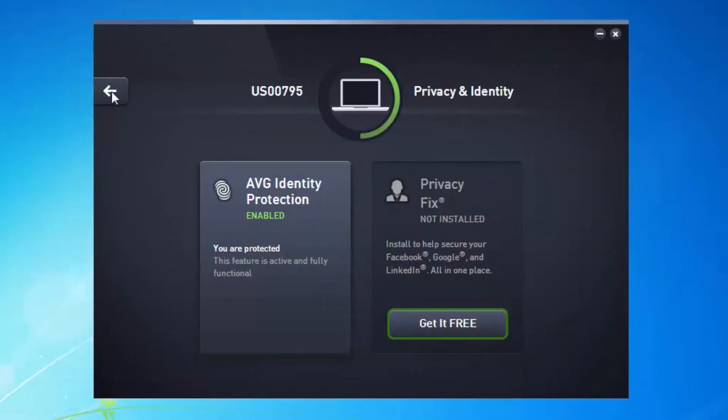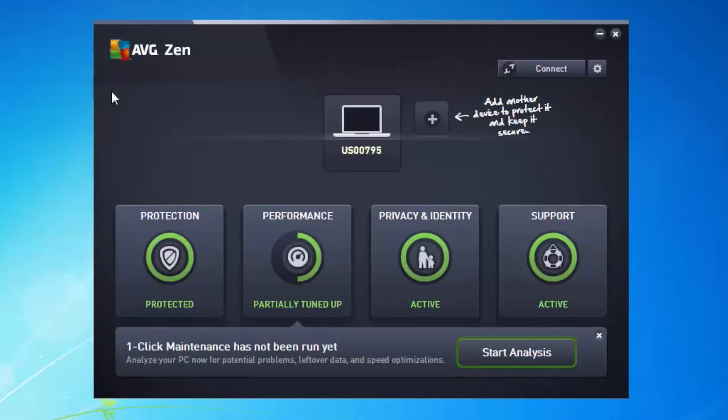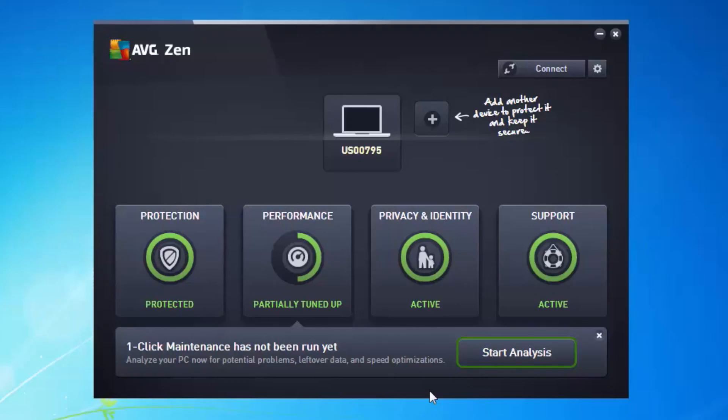So if I now go back to the AVG Zen dashboard, what you can see now is that I've got a half green circle under performance. What that means is tune-up is installed, it's running correctly, but there's some actions left to do. And we'll cover that separately in the AVG Academy on another video, how to set up the performance and how to optimize that to get the rest of the green circle here.